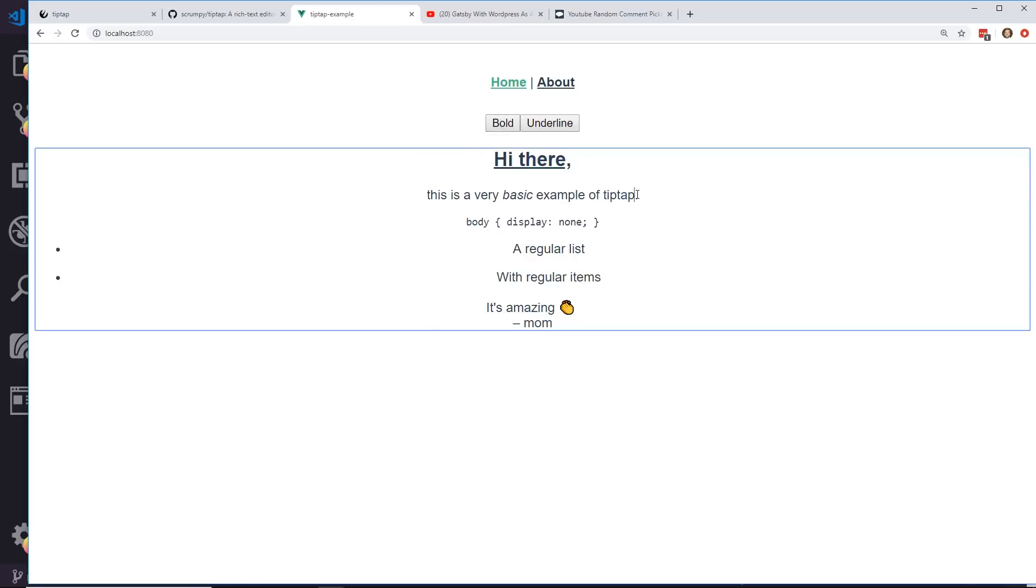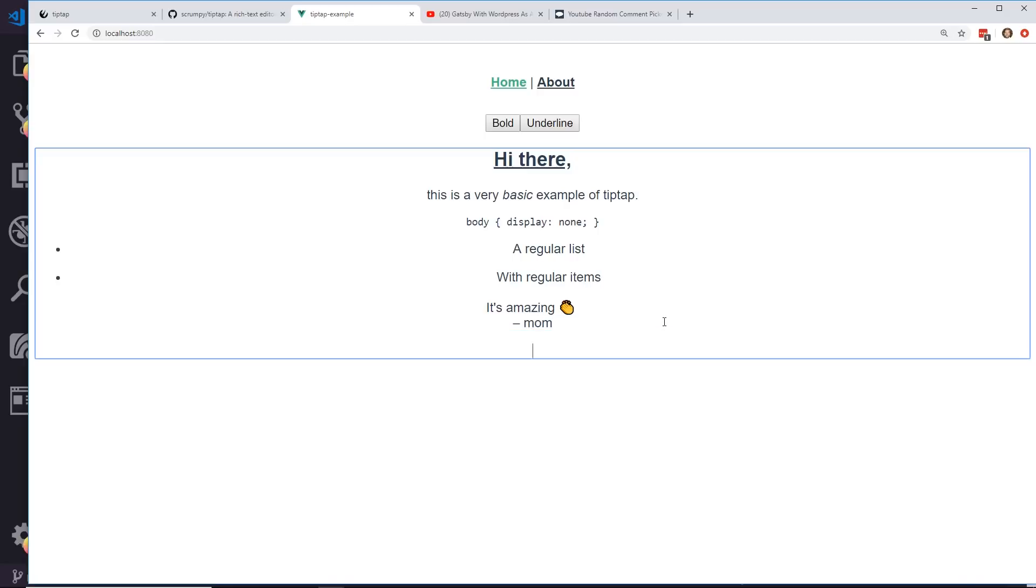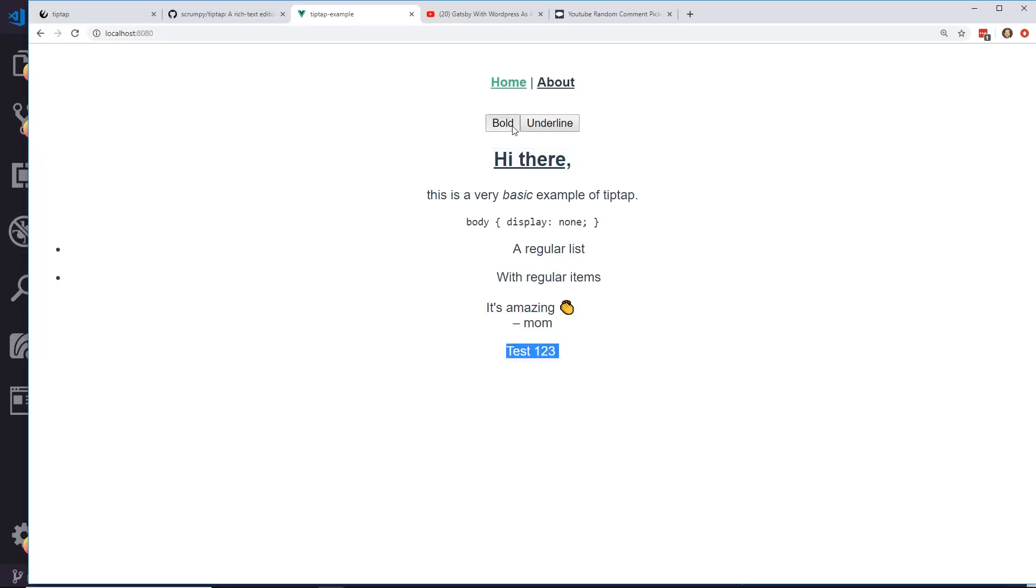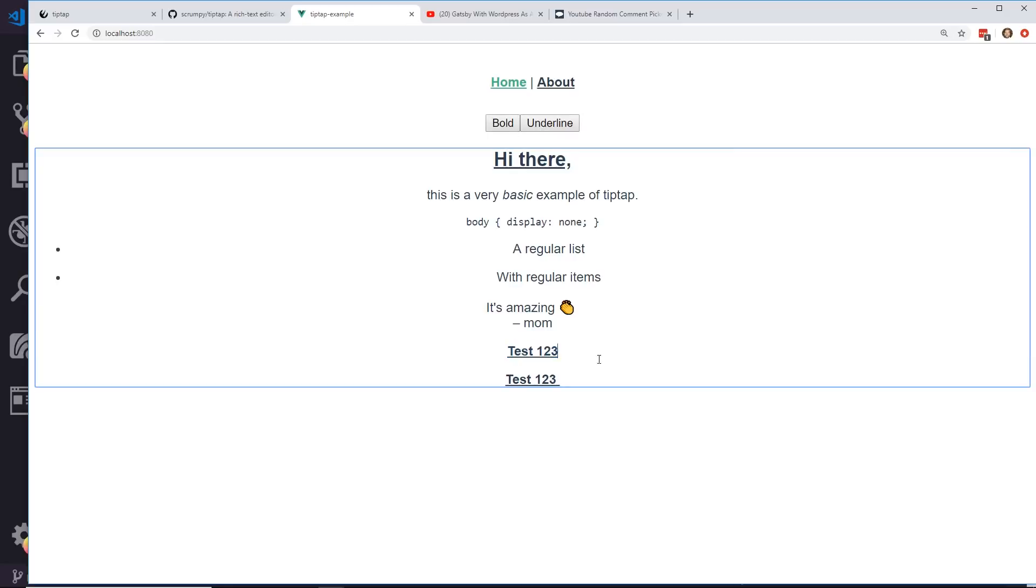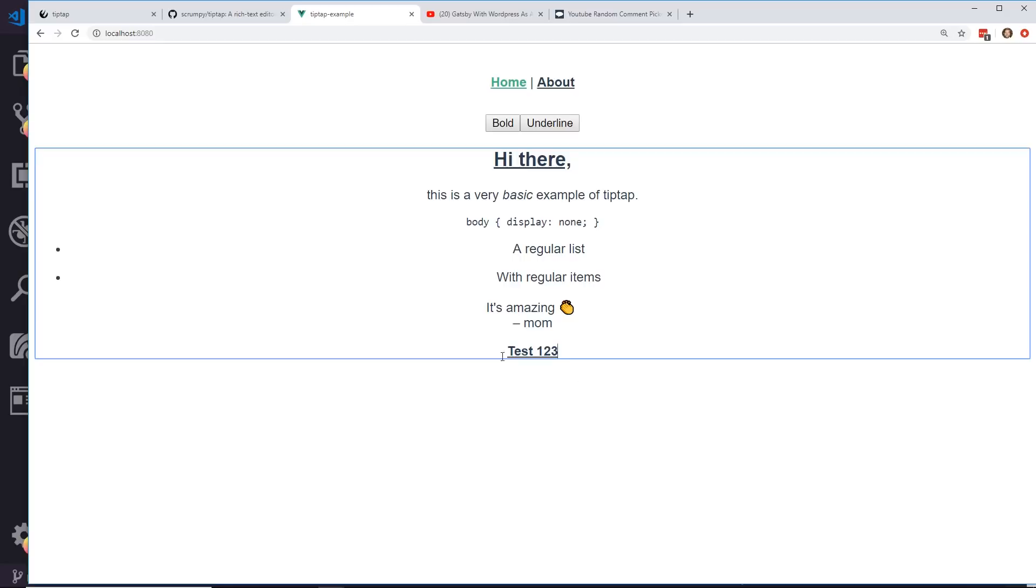I can take this and bold it if I wanted to, unbold it. Here I can just type my own stuff in here. And if I wanted to I can make that bold and underline. And so that works as I expected. So that's essentially what it is.